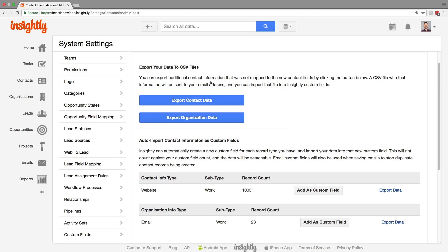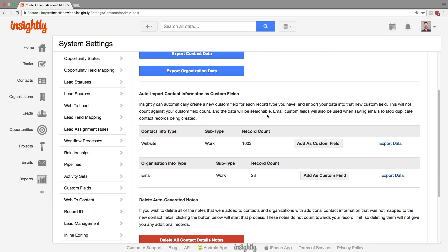The first one is to export your data to CSV files. So you can export all the contact data and all the organization data into a file. That was the extra data that was not mapped to anything. This is an optional step if you want to back it up on your own but the next step will actually do this for you.